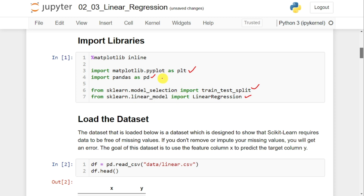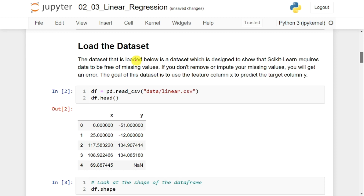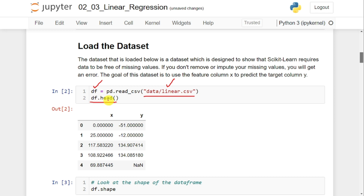Once you import all these libraries, the next thing is to load the given dataset. That can be done with this line: df is the data frame which is equivalent to pd.read_csv(). I'm going to pass the location of the file — the file name is linear.csv and it is present under the data folder. Next, I display the first five examples with the help of the head() function: df.head() will display the first five examples from the given dataset.